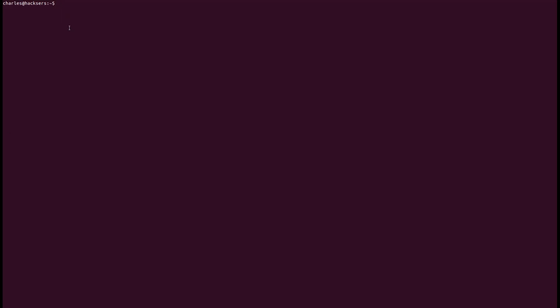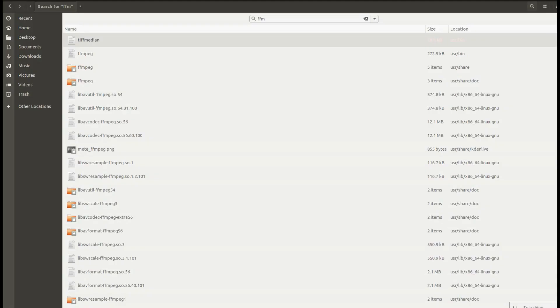The two things I did that seemed to fix this was one open terminal and run sudo space FFmpeg space dash version. This will show you two things. One either you have it installed or you don't. And two, what version you have installed.